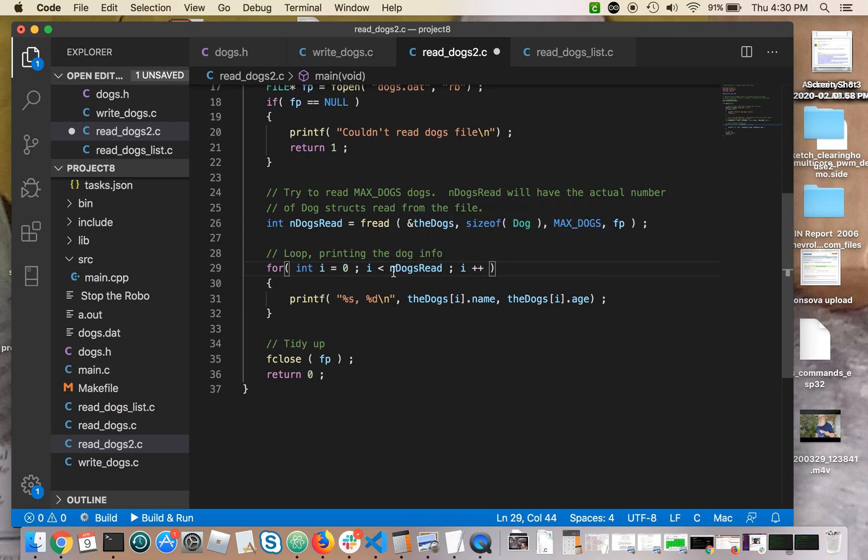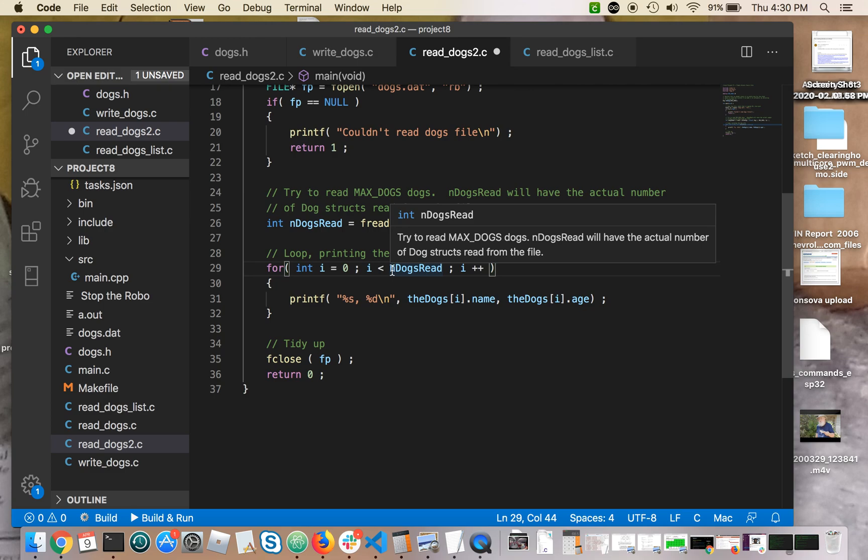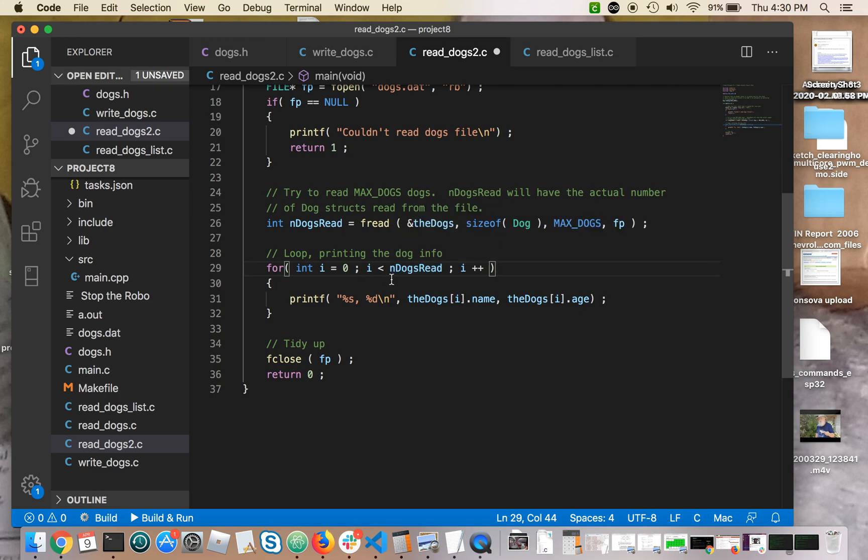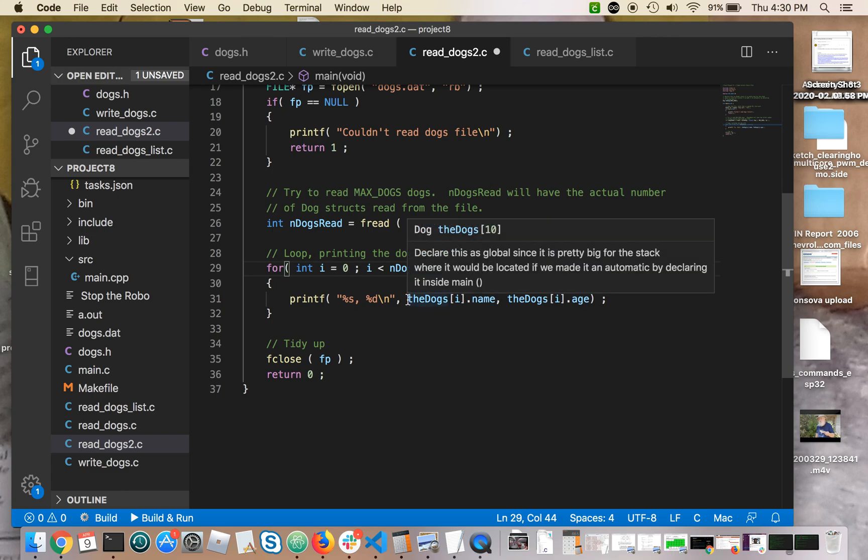It'll count up until the six dogs, zero to six, that's seven. And for each dog, it will print, and this is a little bit tricky to type. This